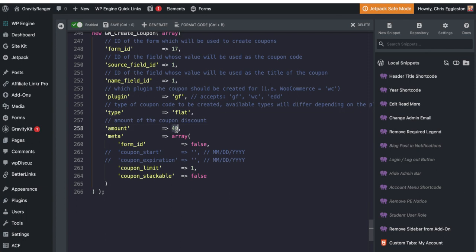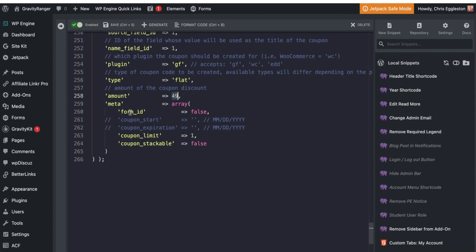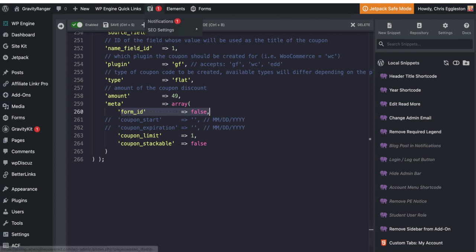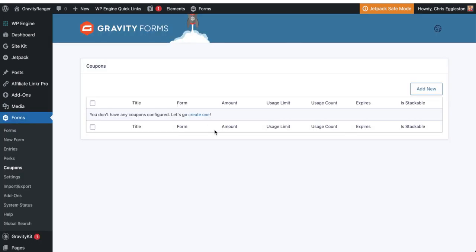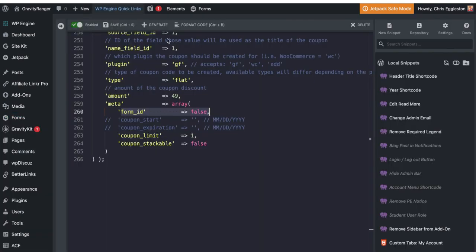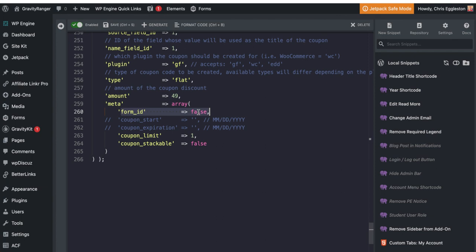Now this next little bit, form ID again, in this case, this form ID you would use to specify which form you want this coupon code to work with. So in the gravity forms coupon add on, you have the option when you create an add on to say, I want this to work with a specific form, or I want this to work with all forms. So in this case, by putting false here, I'm allowing this coupon code to be used with any form in gravity forms that has a coupon field.